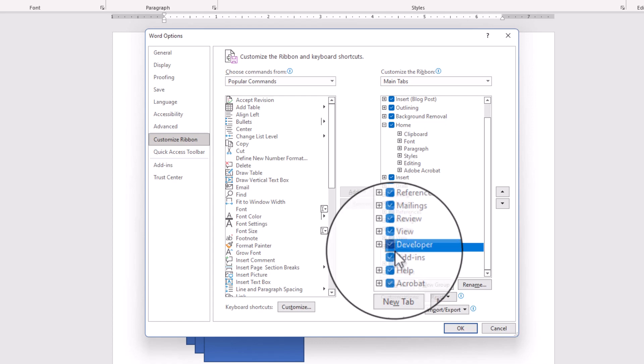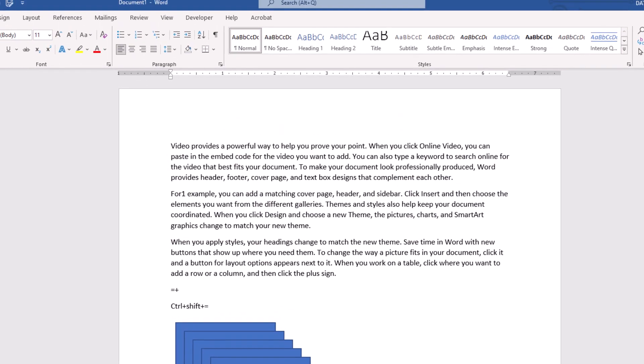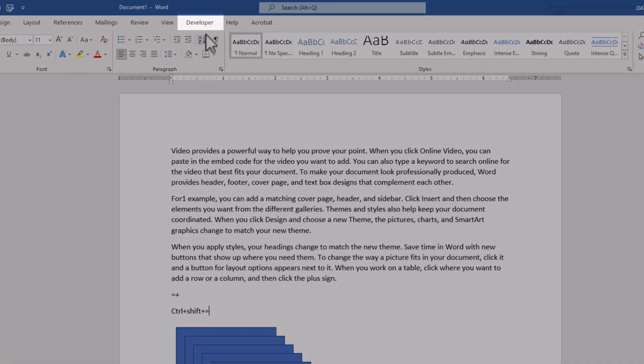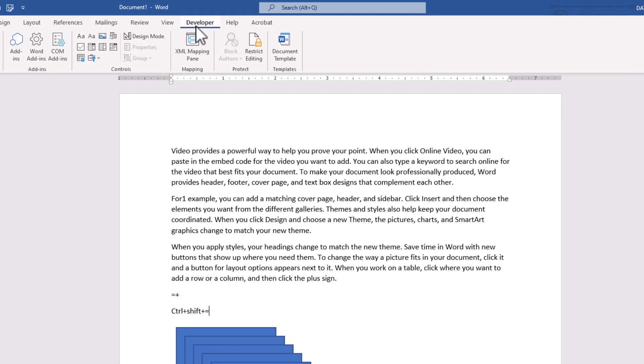OK, now we have an additional tab here named Developer, click on that,